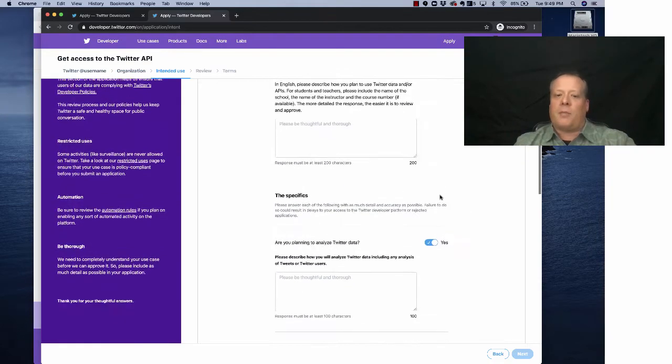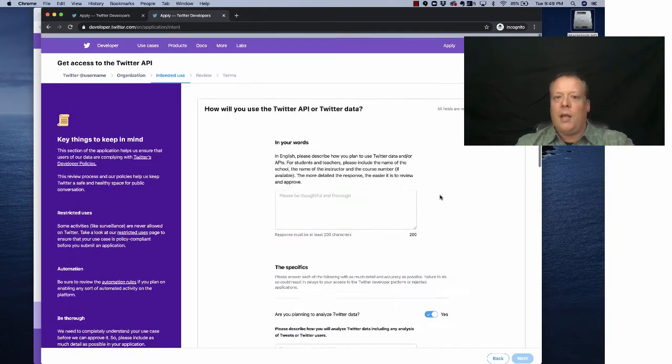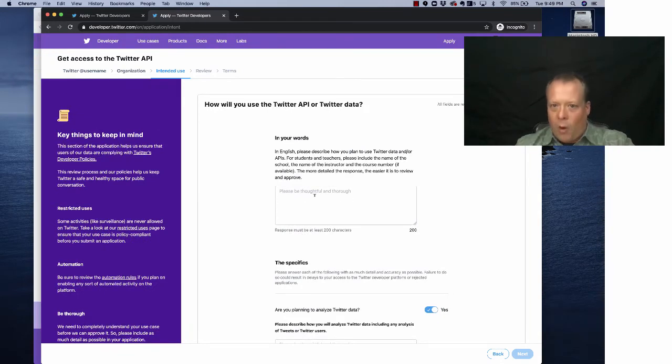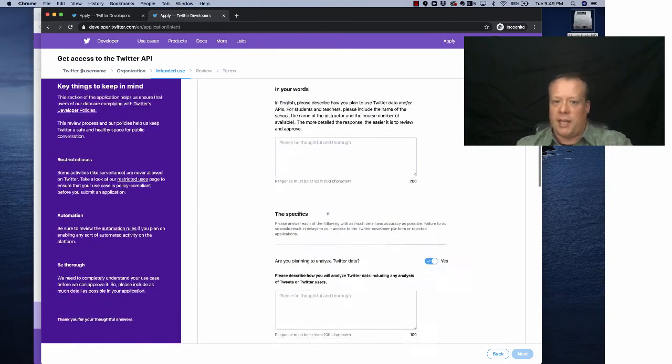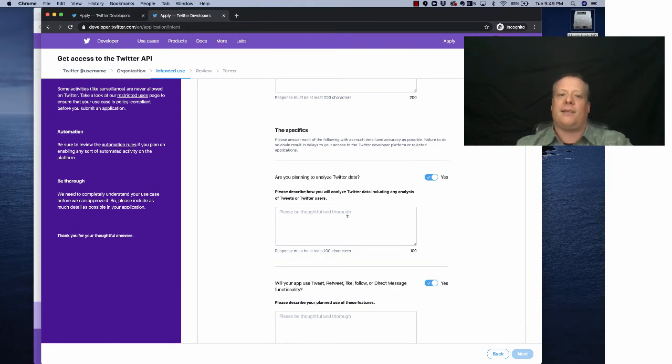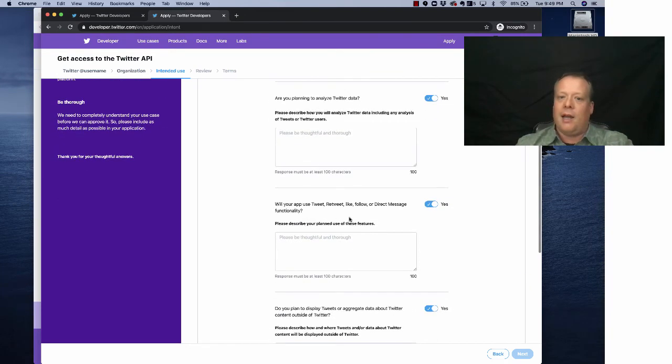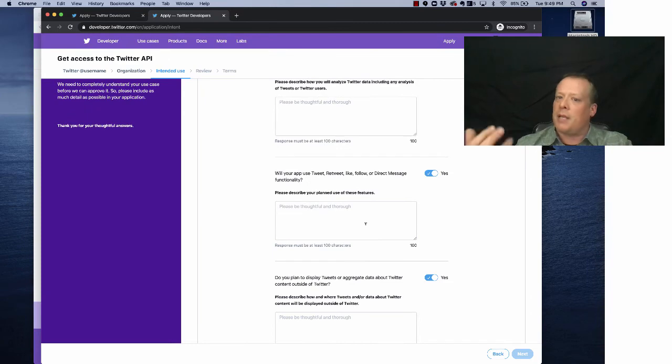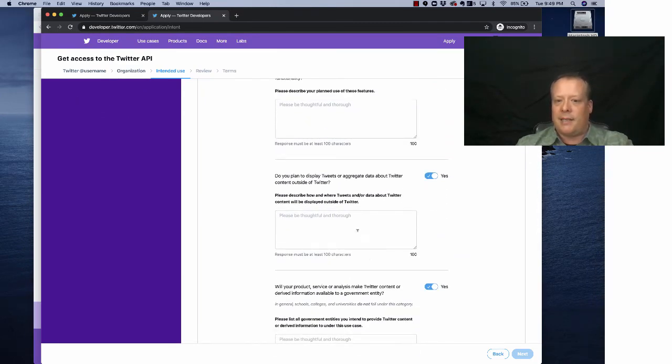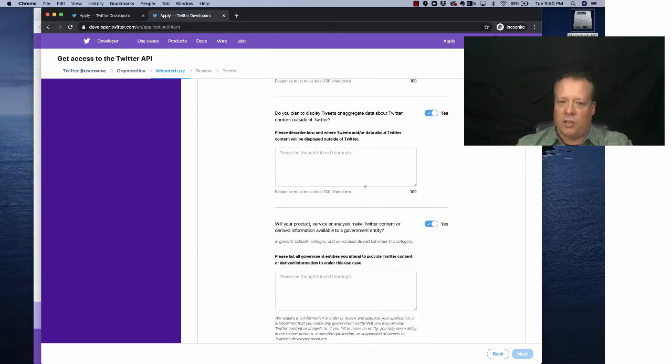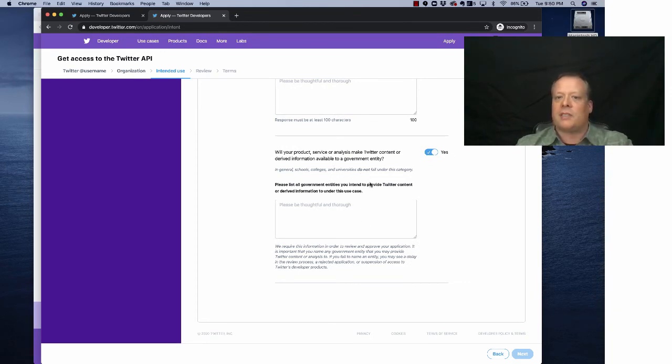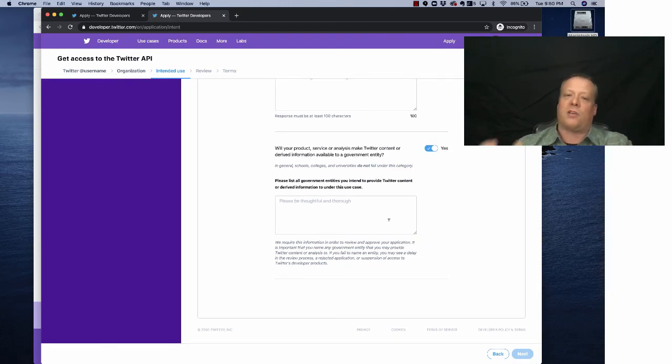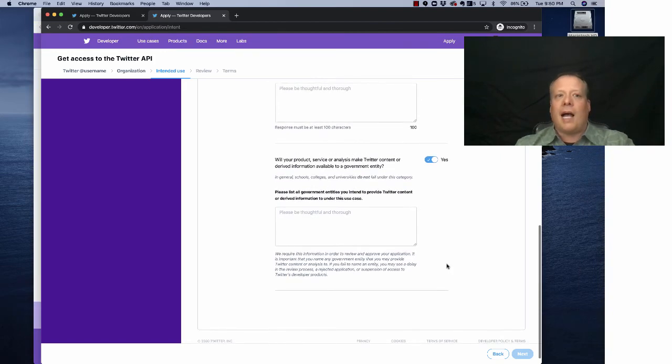And then this is the part where I'm going to kind of stop because this is the part where it gets a little detailed, but you essentially have to write why you want to use it. And see, it says for students and teachers, please include the name of school, name of instructor, and the course number. So you put my information down there if you want to do that. Please describe how you analyze. For us, it's primarily going to be sentiment analysis for a class project, but you can put down whatever you want. Will your app use tweet, retweet, like, follow, probably not, because we're just going to collect the data. Do you plan to display tweets or aggregate data about Twitter content? And the answer is yes, you're going to be looking at the content, but you're not going to republish it or present anywhere else besides inside this class. So make sure you note that. Will your product service make Twitter content or derived information available to a government entity? And as it says, universities do not fall under this category. What they're specifically talking about is if you were going to use it for a public policy type process at like a regional government or something like that.